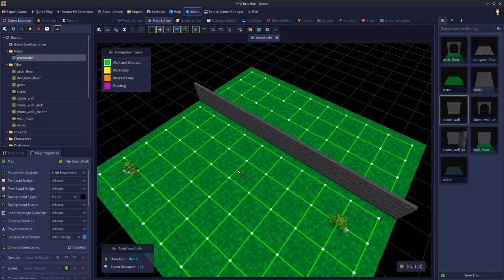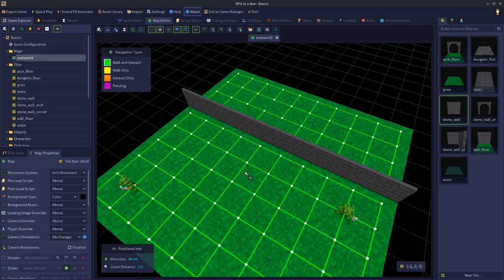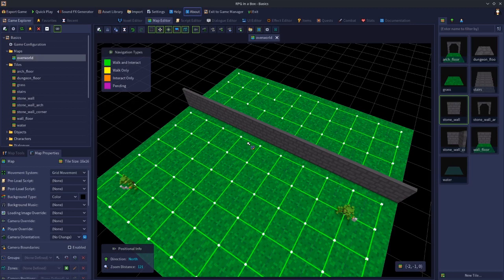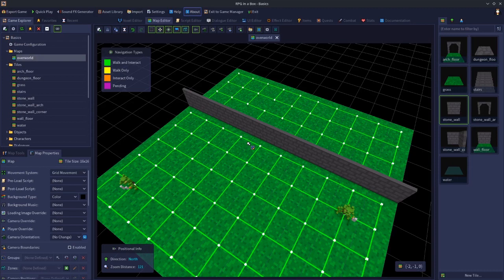For this quick example, we're going to make one of these walls destructible. Obviously you could make all the walls destructible by just repeating the process on every wall, but for now we're going to focus on one specific wall piece.